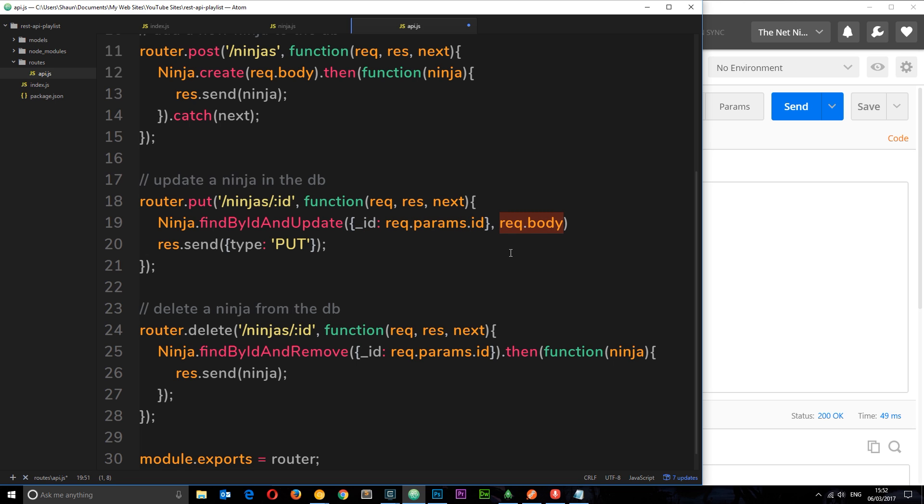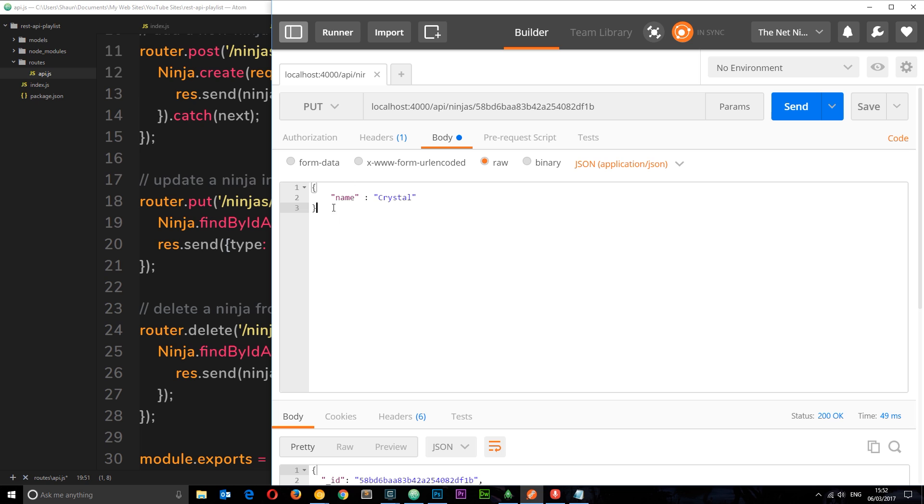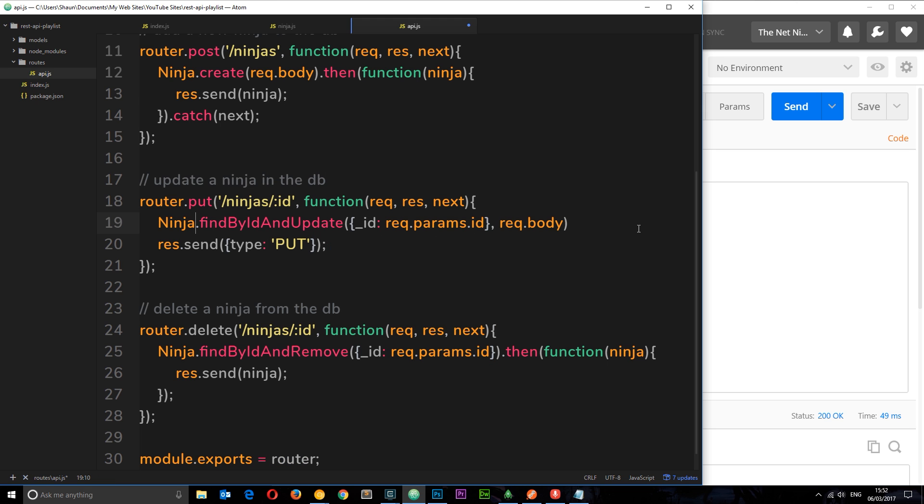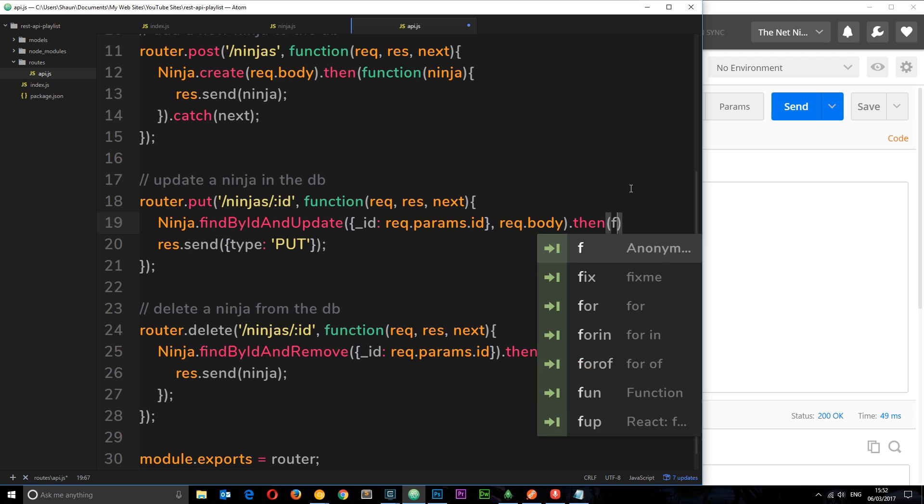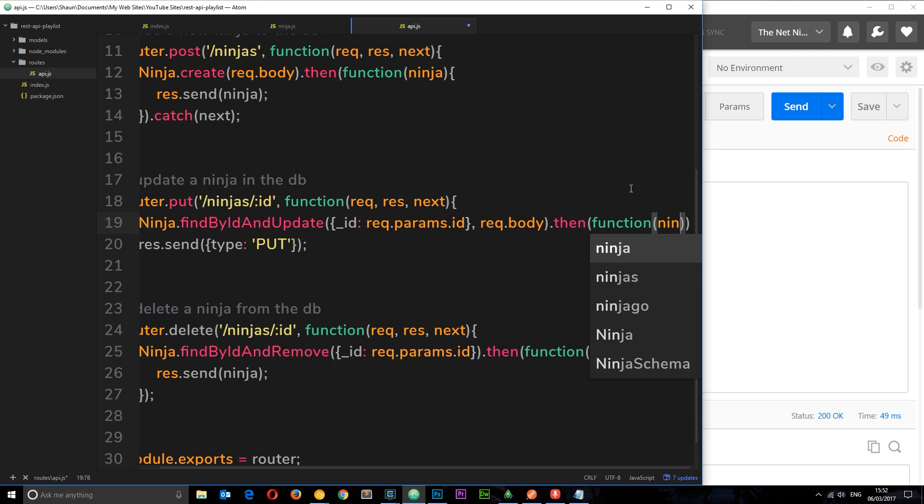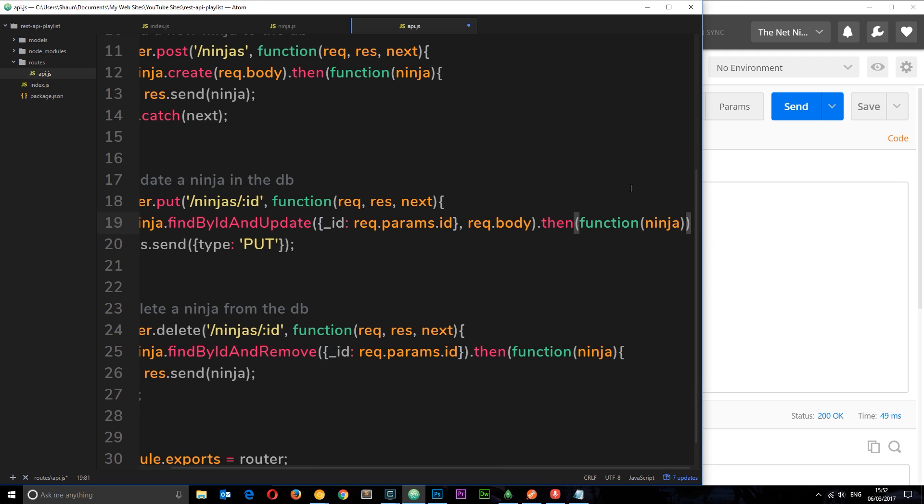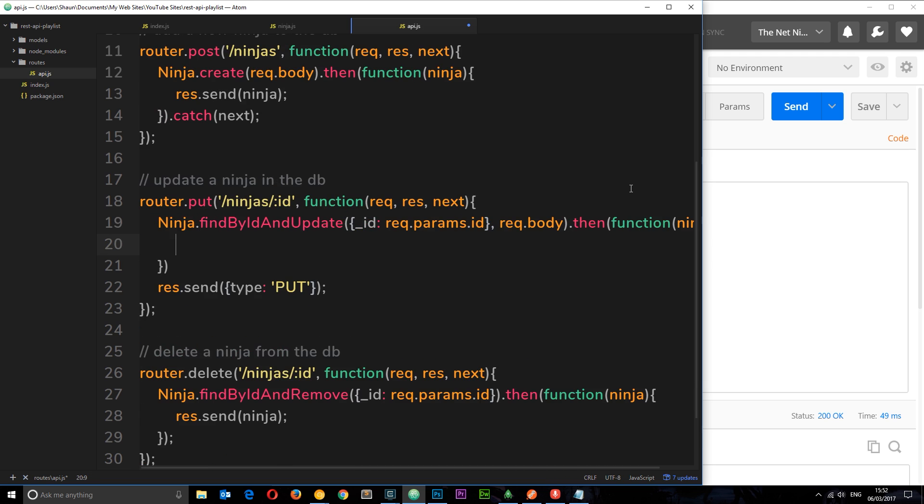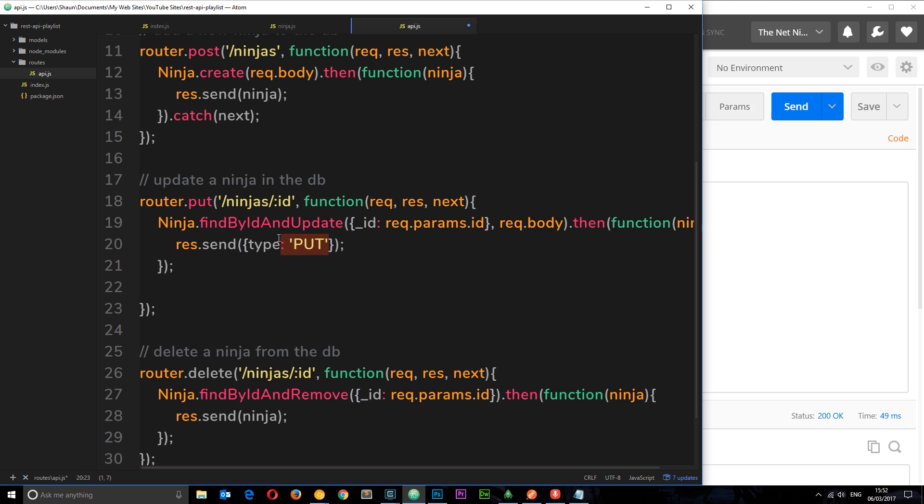We're going to find this ninja by the ID they passed in, we're going to update it using this request body which is the parameters we're specifying right here, and then we want to fire a function. Once this is complete we want to take that ninja which is updated and send it back to the client. Let's send the ninja back in here instead of that object.